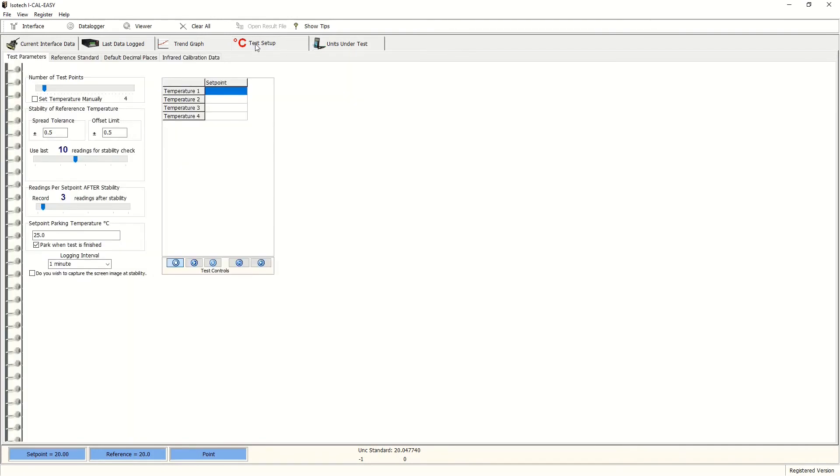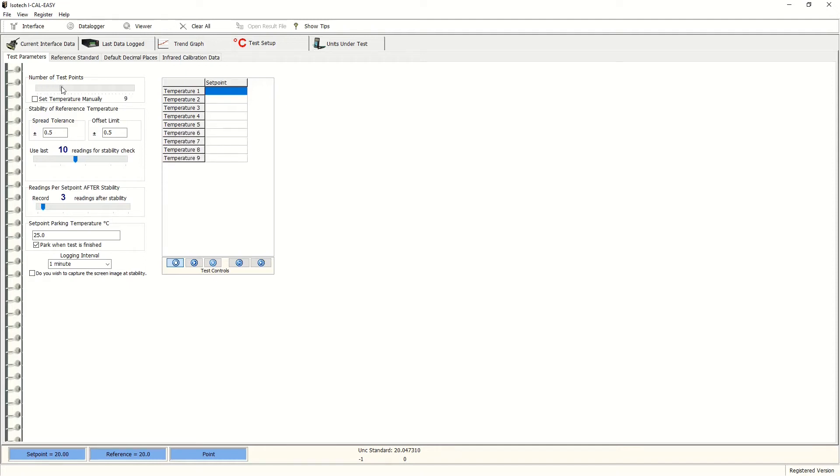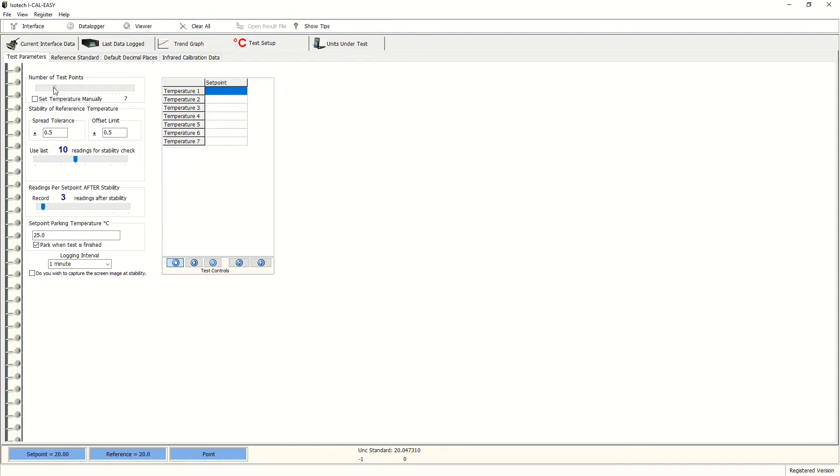So the temperature program. First, you'll see a table here and this can be altered if you want to perform temperature calibrations at many points. You can use this scroll bar here at the top. We'll stick to four temperatures for this demonstration.